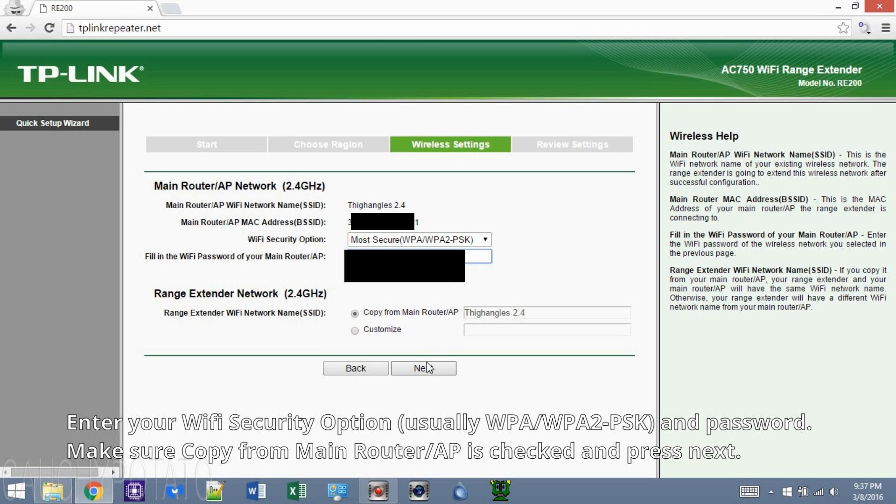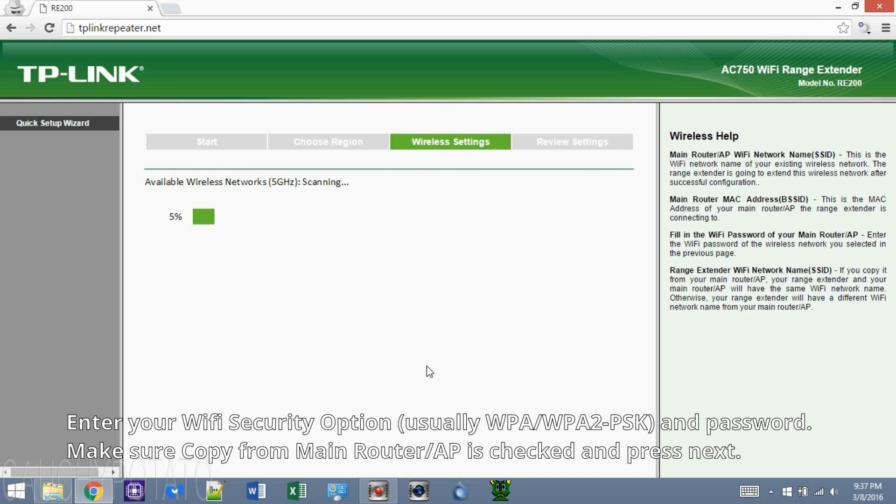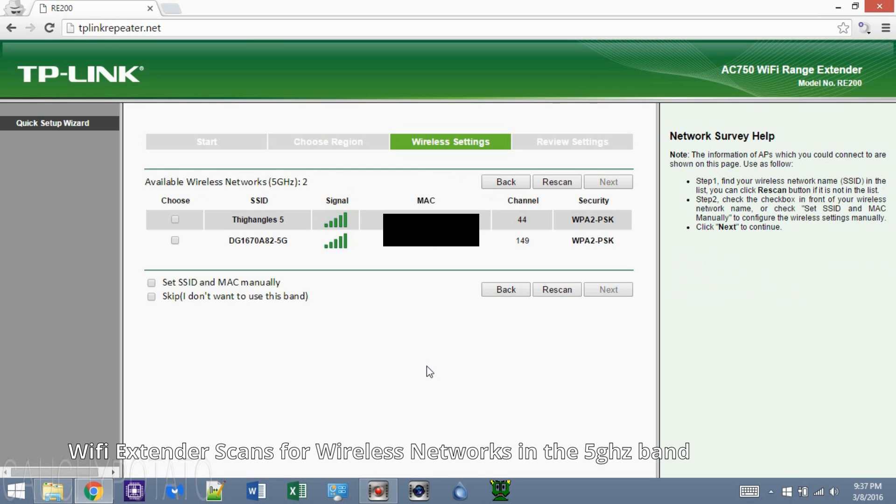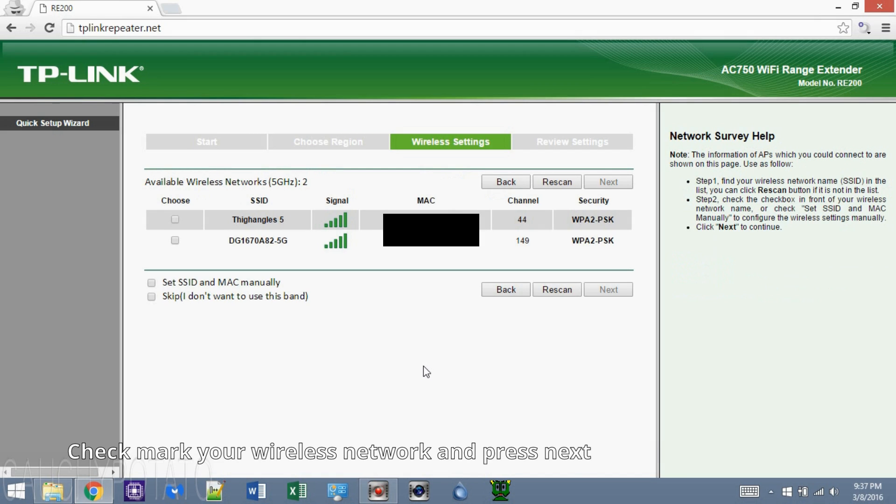Press next. Now it will scan for Wi-Fi access in the 5GHz band. Since my router is dual-band, it also offers Wi-Fi through 5GHz. If your router appears, give it a checkmark and click next.